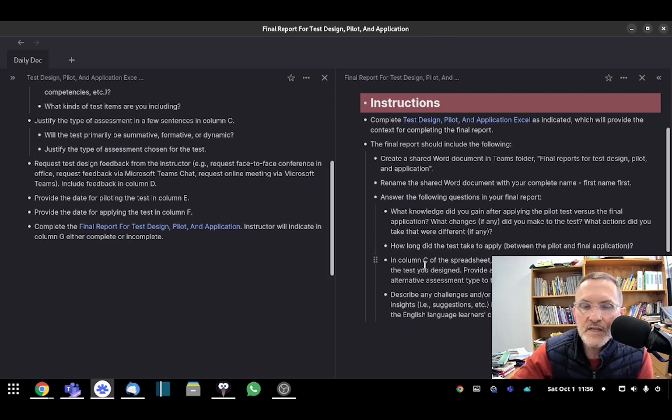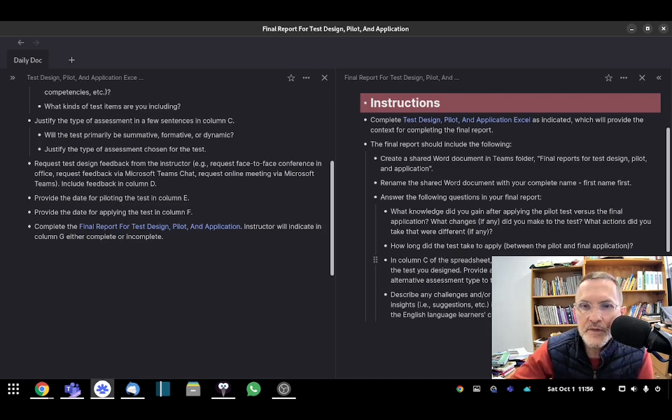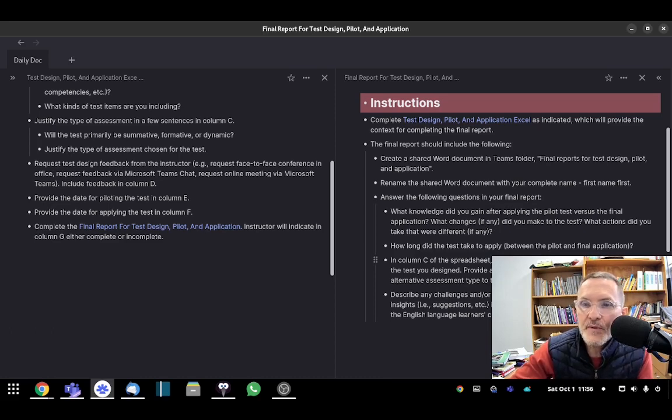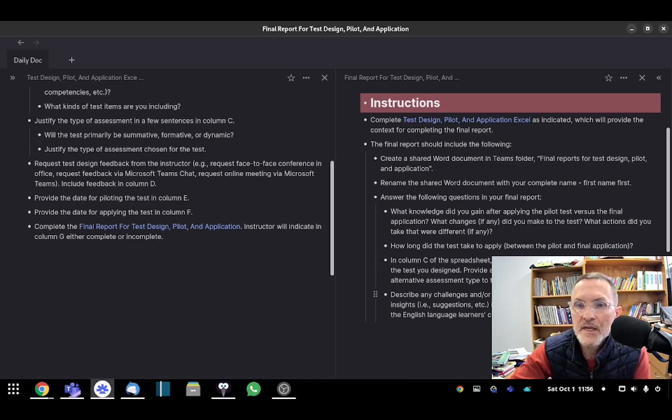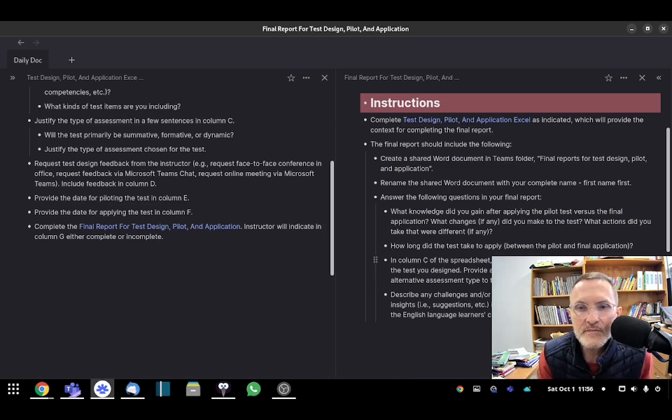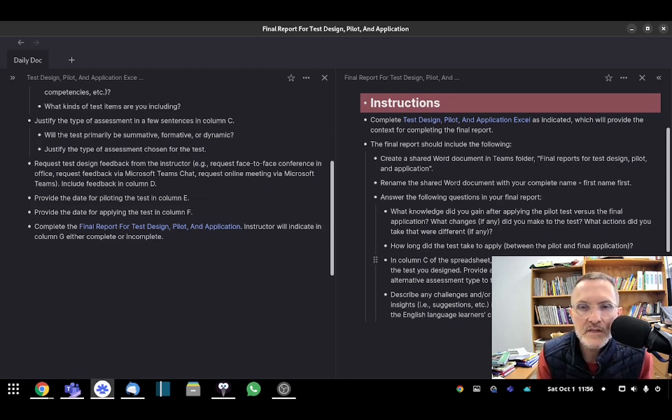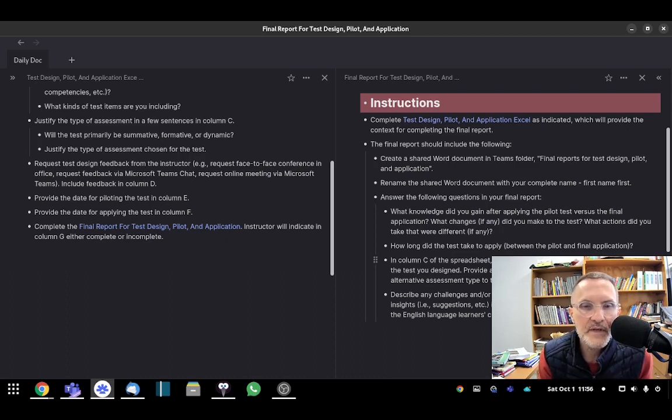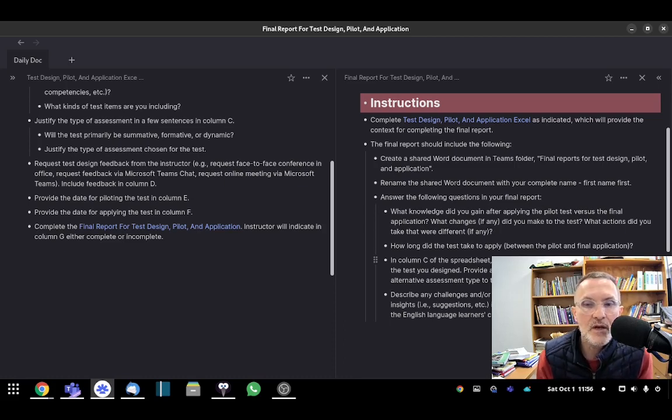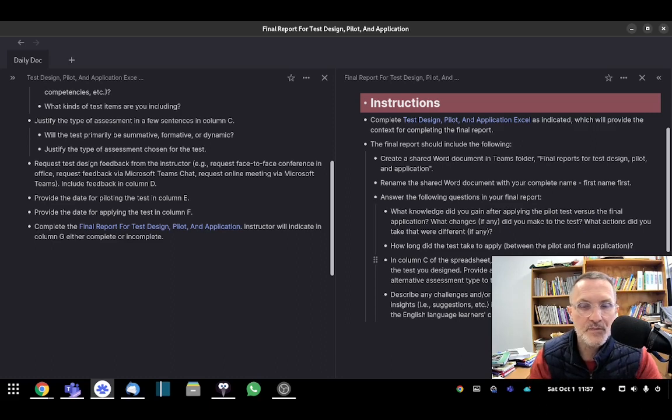The next question, in column C of the spreadsheet, you justified the type of assessment applicable to the test that you designed. Provide a hypothetical situation where you might apply an alternative assessment type to the same test that you applied. So this would be a what if, if you changed, used the same test, but instead of applying it as a summative assessment, you turn it into either a dynamic assessment or just a full-fledged formative assessment experience for your English language learners.